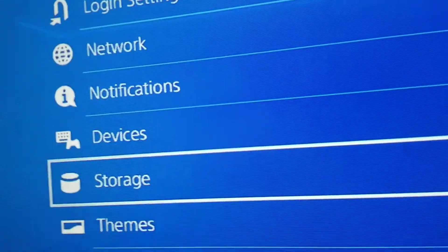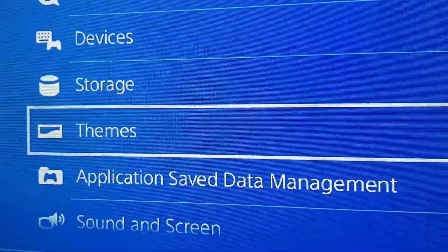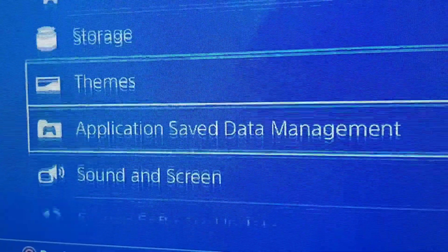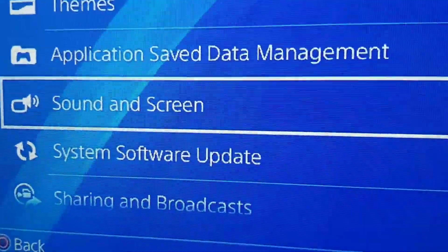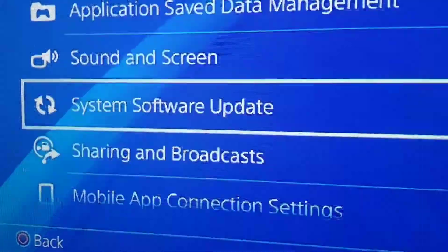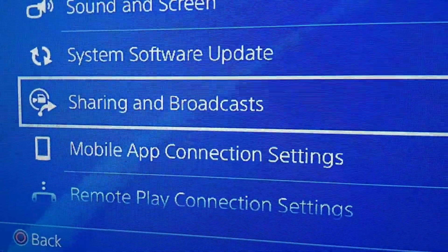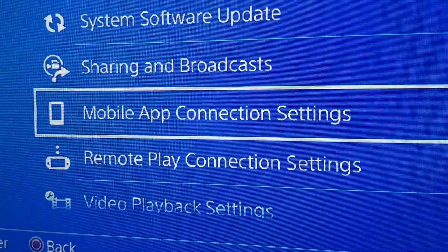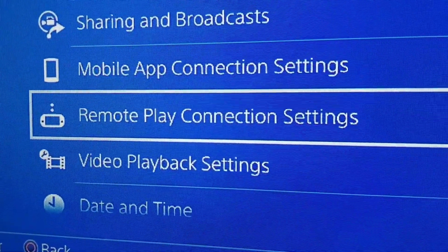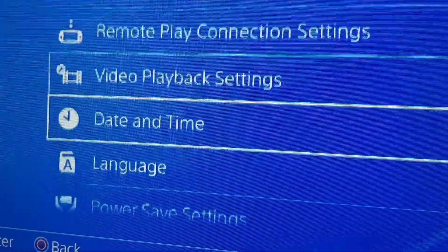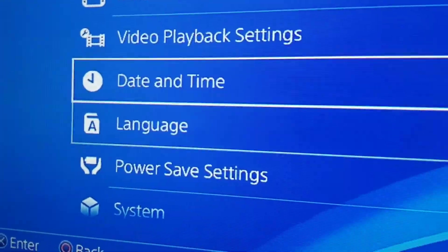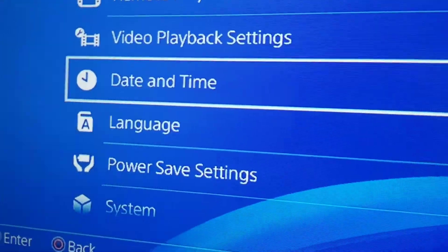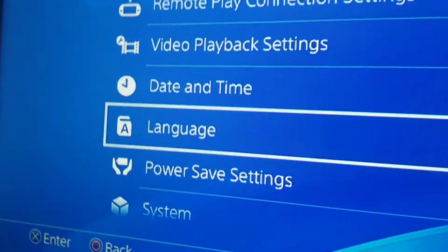You got your themes. You can buy themes in the PlayStation store. Application saved, sound and screen, system software update, sharing and broadcast, mobile apps, connection settings, remote play, video playback settings, date and time. You can have it manually or you can do it manually, just whatever. Language.